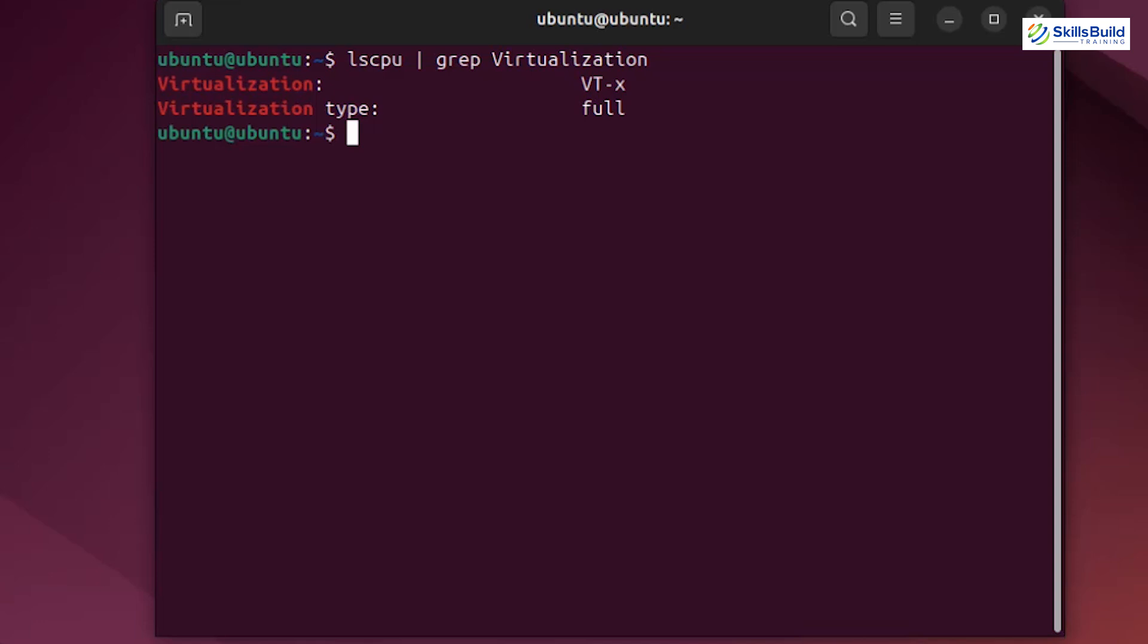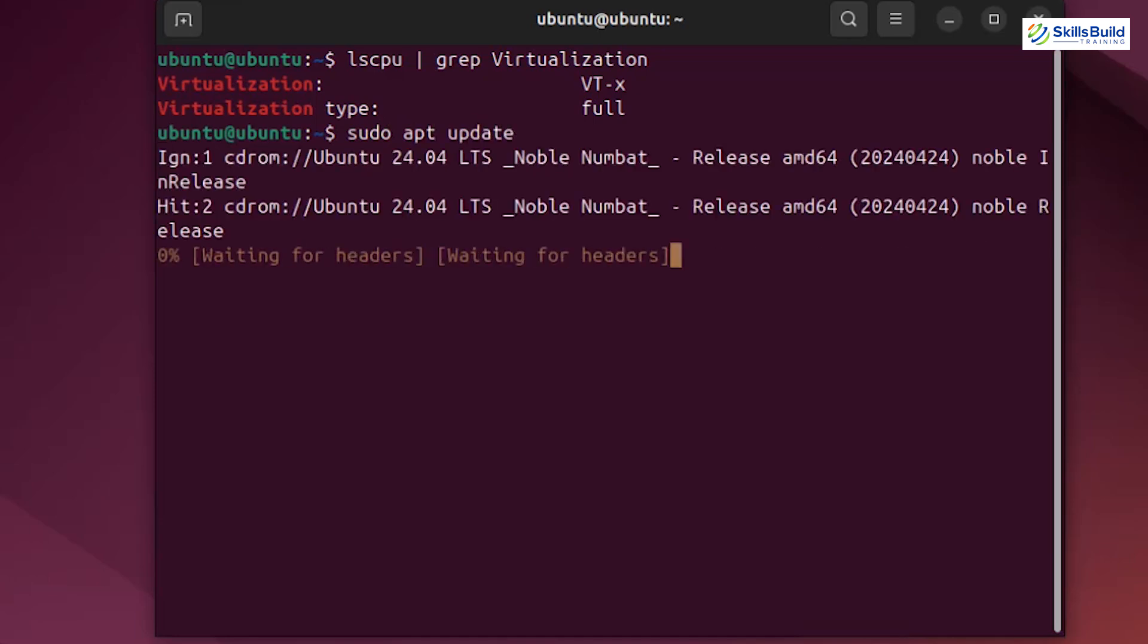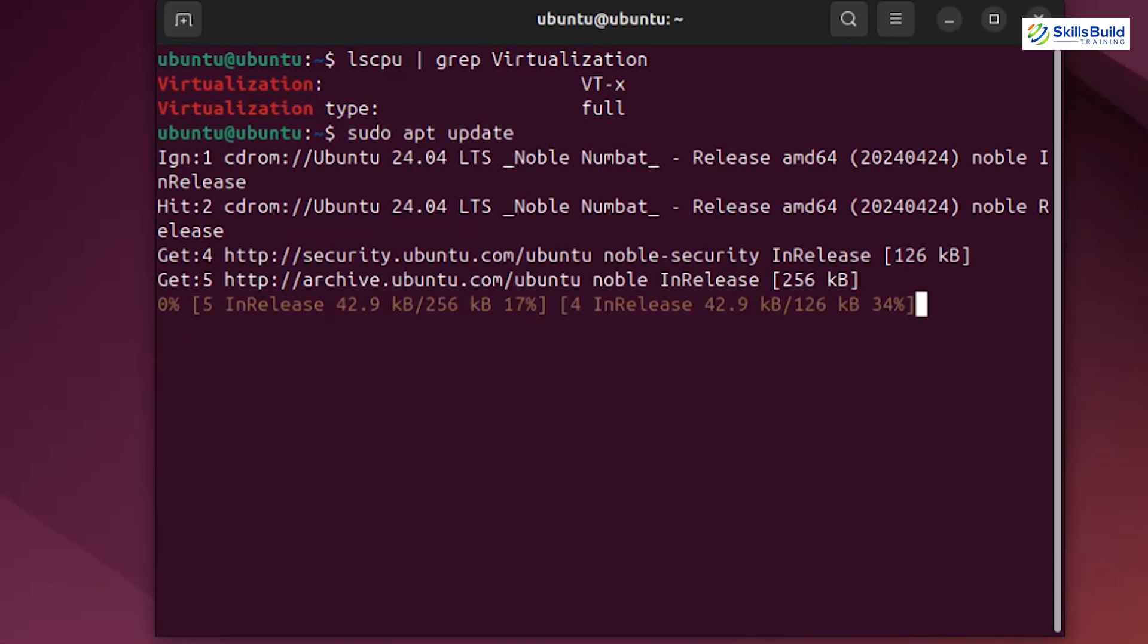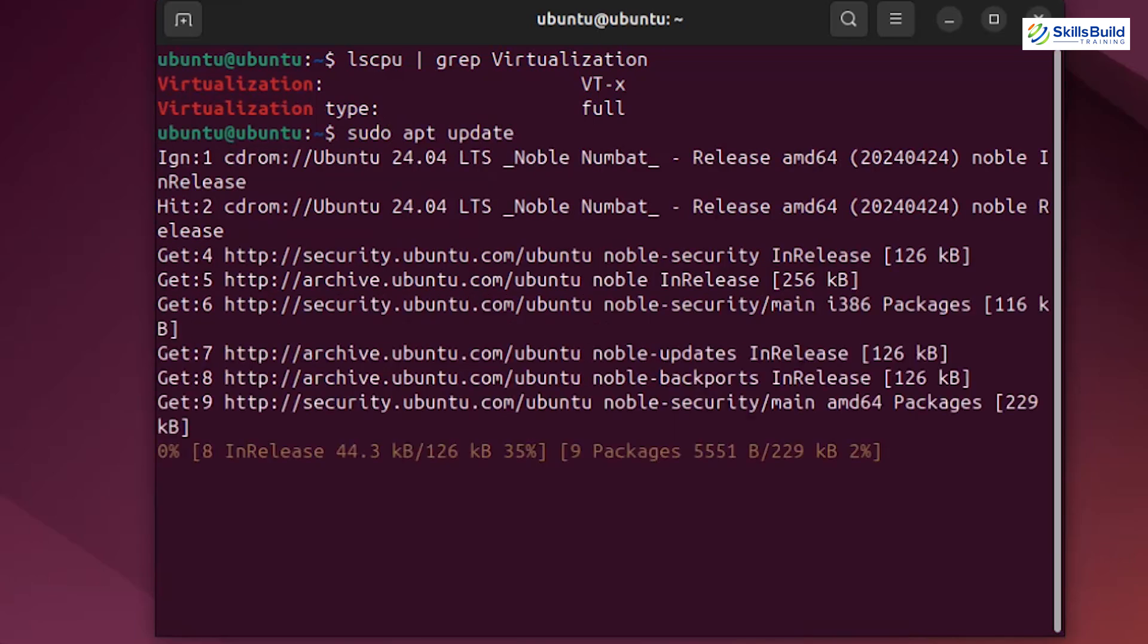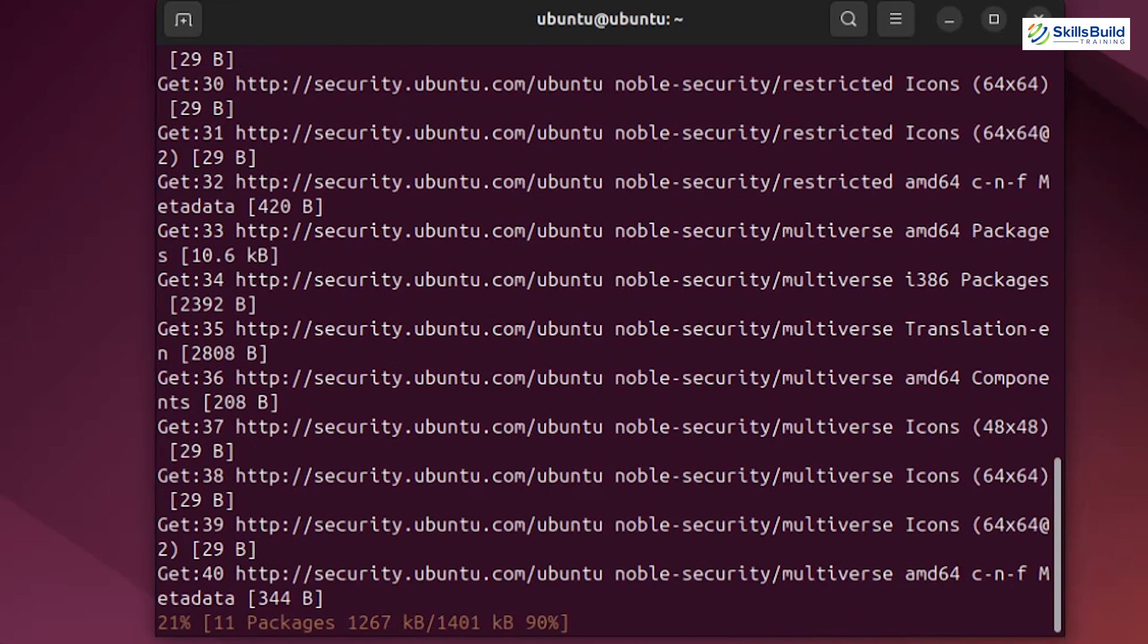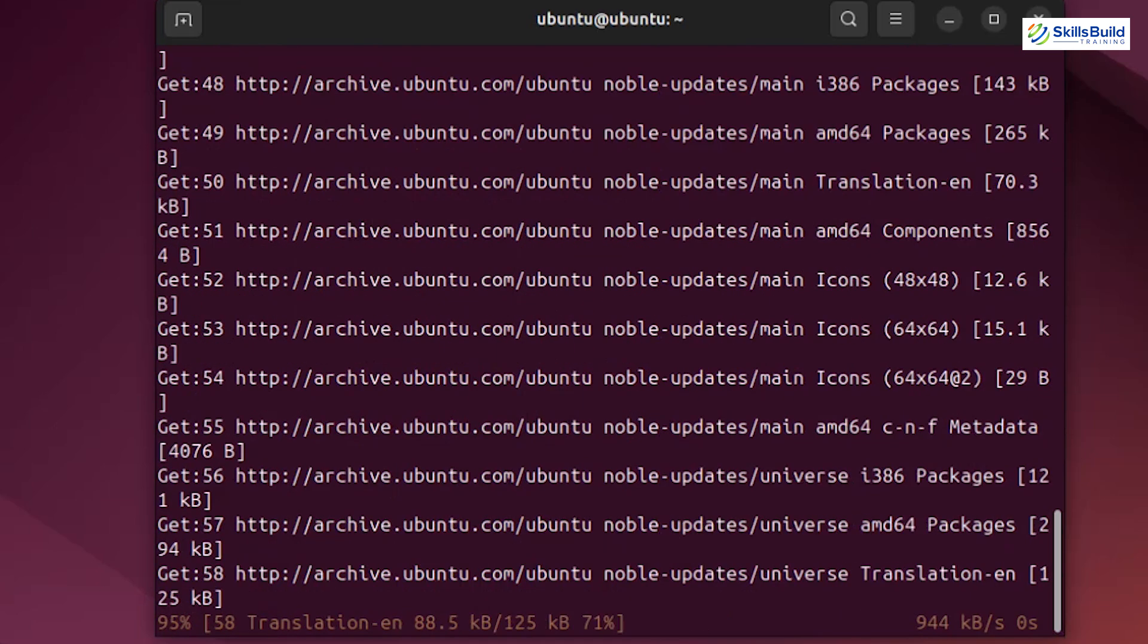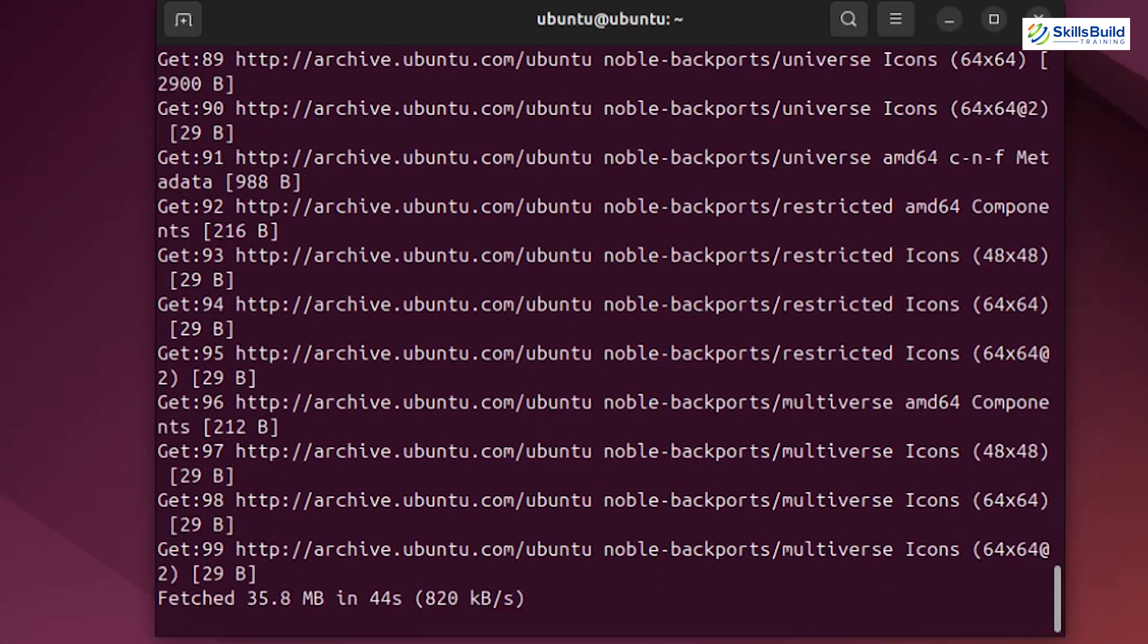Next, let's make sure our system is up to date. In the terminal, type sudo apt update. It is updating the packages in the terminal. This step ensures that all the latest security patches and software updates are applied to your system, providing a stable environment for our virtualization setup.